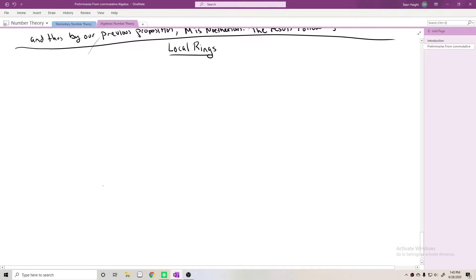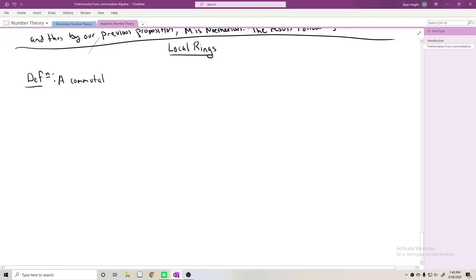This is the fifth lecture in the series on algebraic number theory, still working through Neukirch's book, the first section on preliminaries from commutative algebra. In this lecture I want to talk about local rings. A commutative ring R is local if it has a unique maximal ideal.